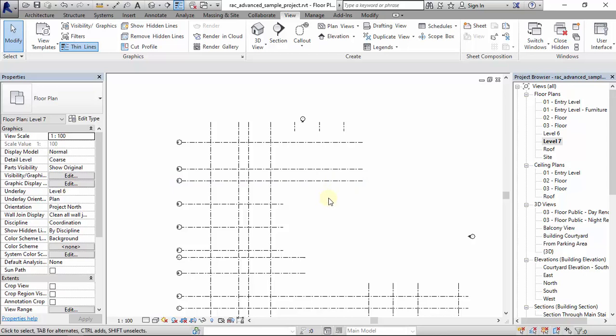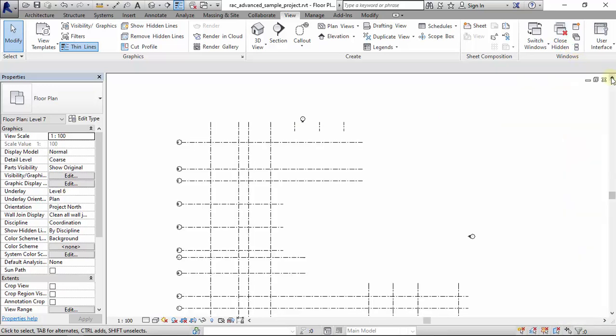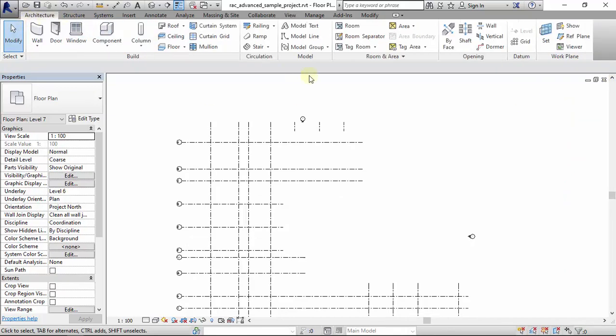Then in a situation where you mistakenly close this, how do I get it back? If I'm in the Architecture tab, how do I get it back?